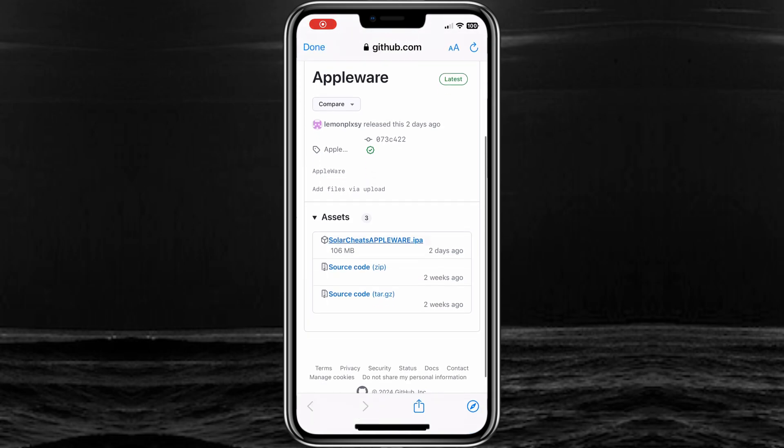Now simply download the latest Appleware Executor IPA file and save it into the files folder.